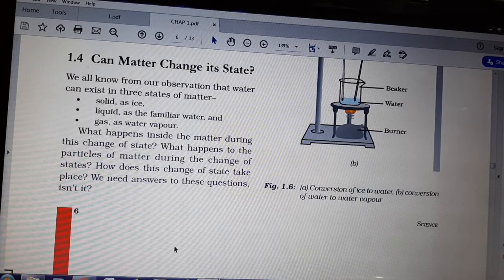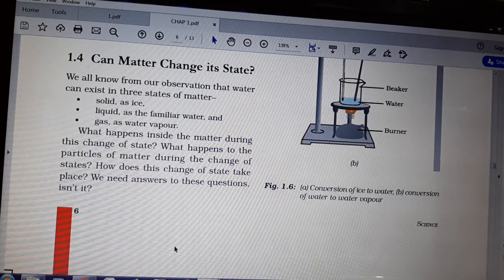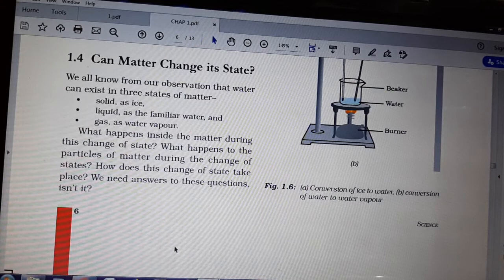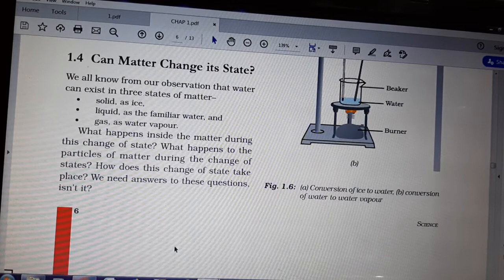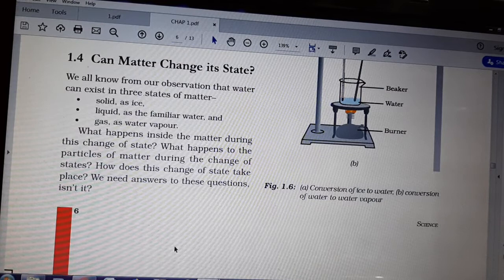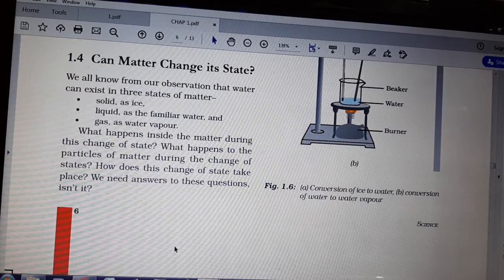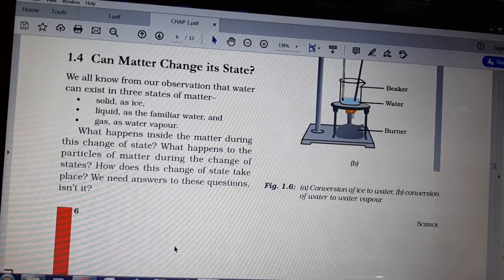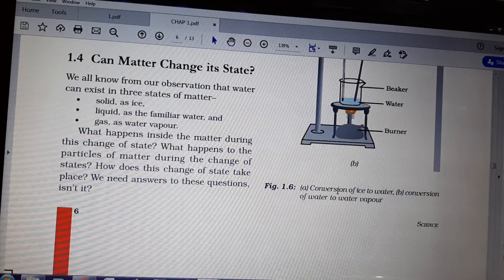In day-to-day life we see that when we remove an ice cube from the freezer and keep it out, due to the atmospheric heat the ice will melt. That is a change from solid to liquid. When we start boiling water, steam starts to form as water vapour — that is liquid to gas. This is what we all know: solid to liquid change and liquid to gas change.